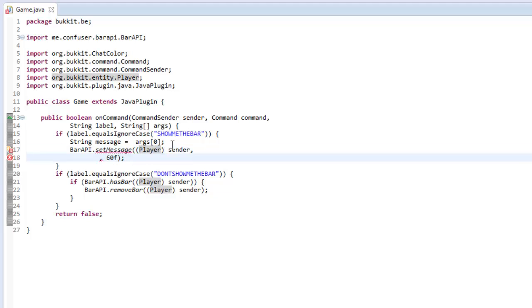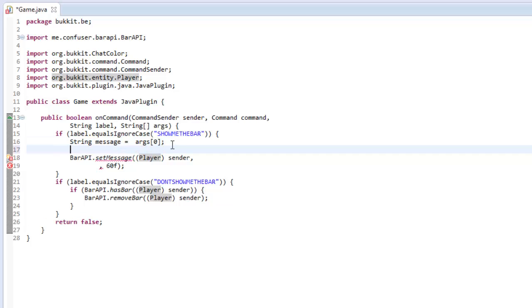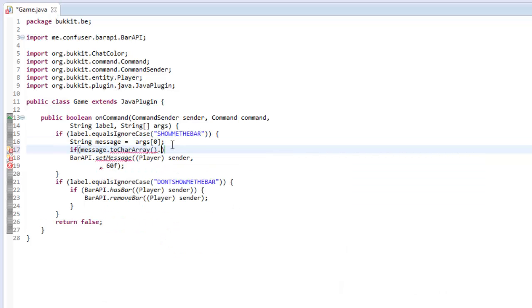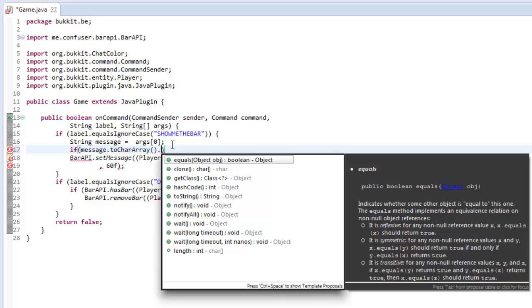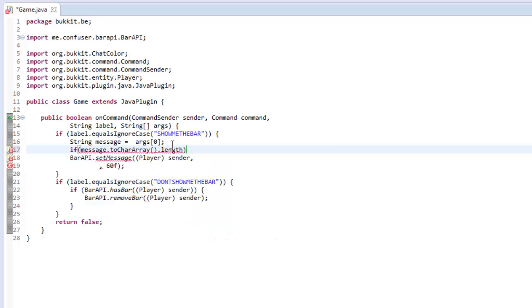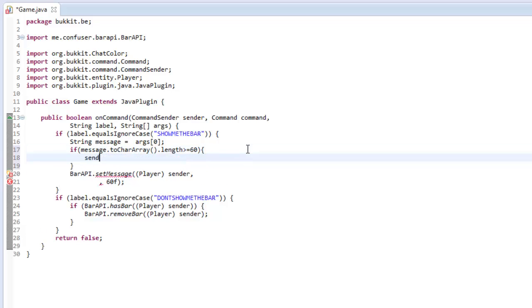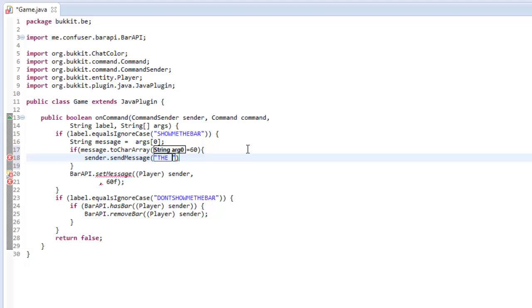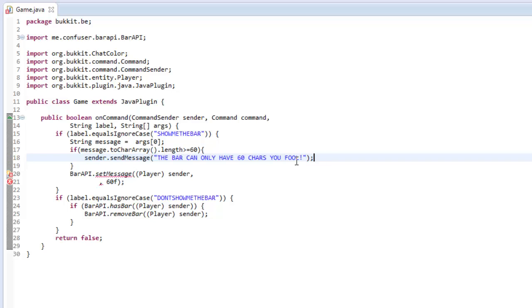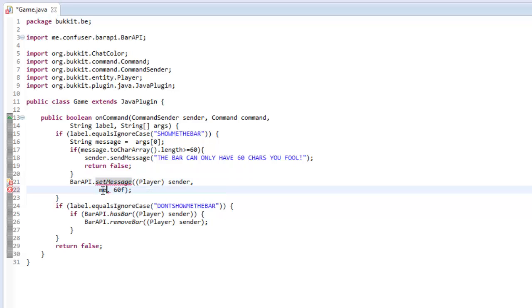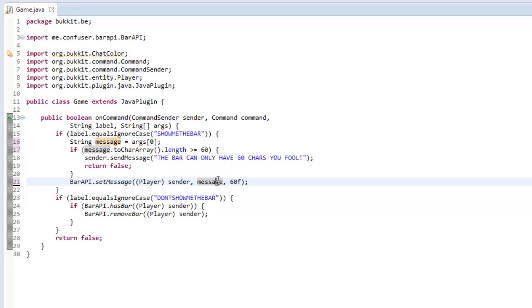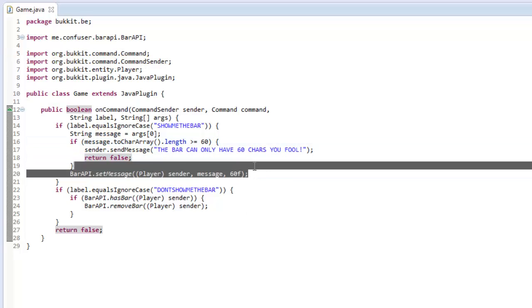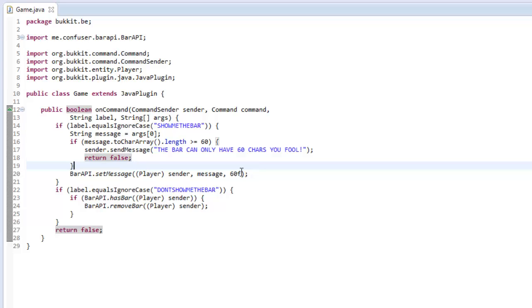The one way of checking this is we're going to say if message.tochararray.size or length is greater than or equal to 60. So it can only have 60 characters overall. So if it's greater than or equal to 60, then we're going to say to sender, send message, like the bar can only have 60 characters. So they would get that message and then we'd return false because they've done it wrong. So it would break out this. Otherwise, we can set it to message, like so. And that would give them the message. And it would only have, and it would fit and it wouldn't throw any errors. So that's all fantastic.